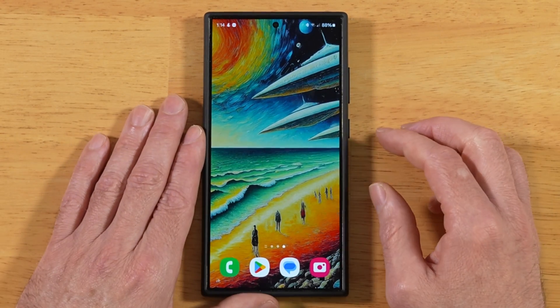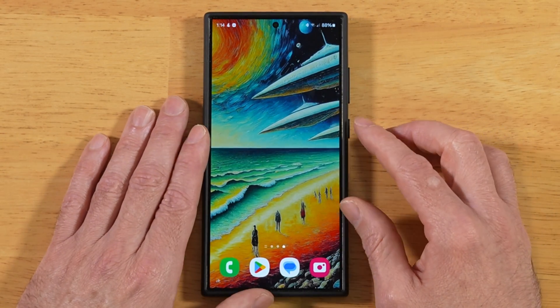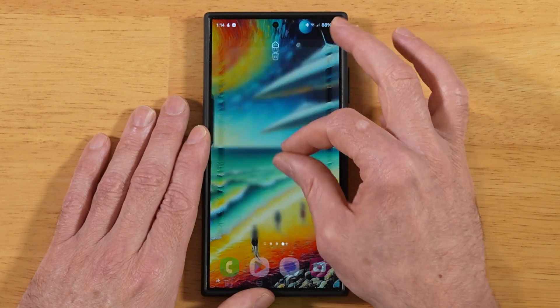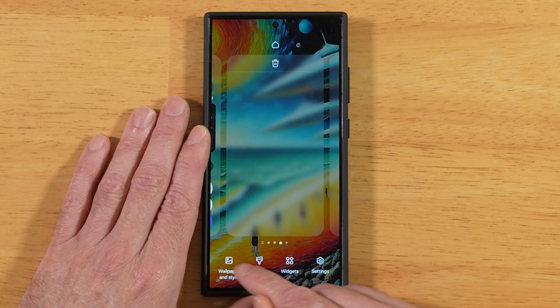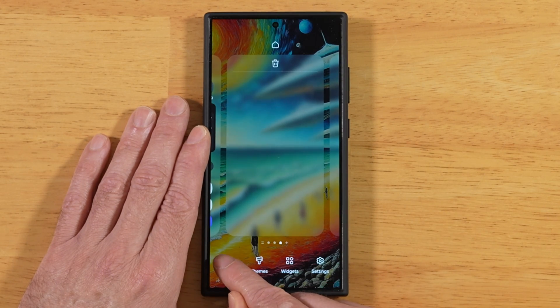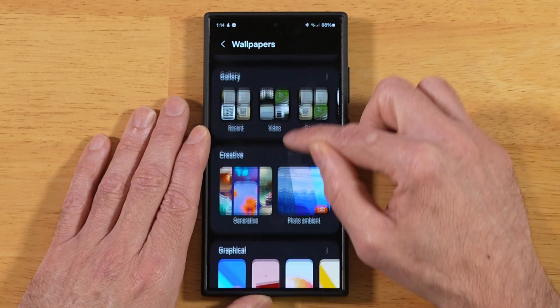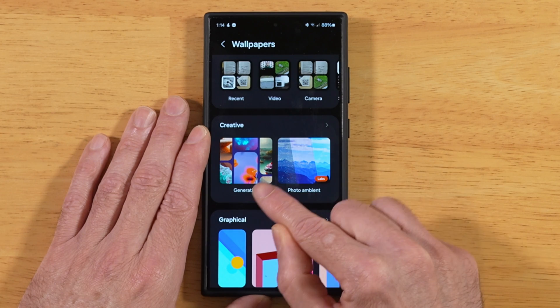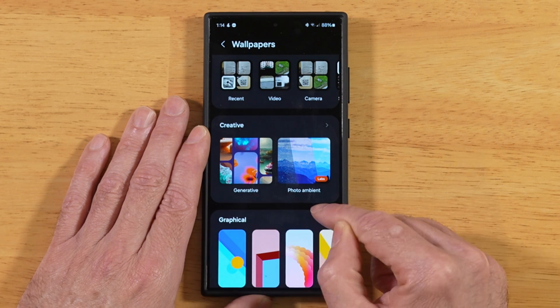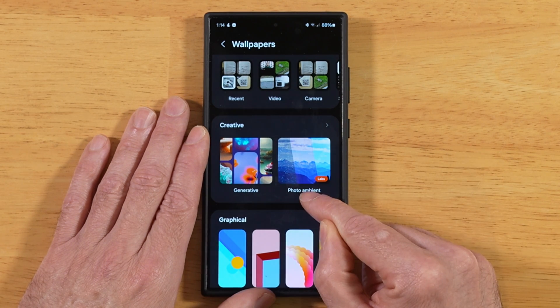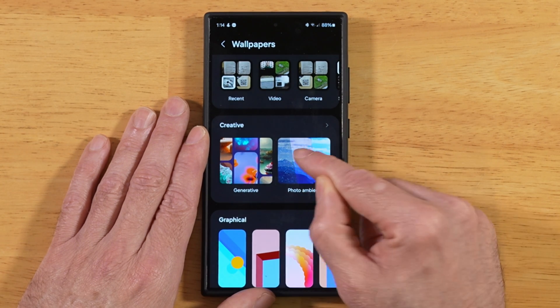Let's go into the other wallpaper option we haven't looked at yet. We'll go back into wallpapers and style, change wallpapers, go down to creative again. And this time we have photo ambient — let's go ahead and go into there.